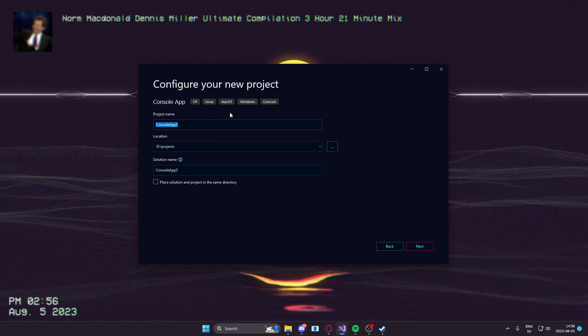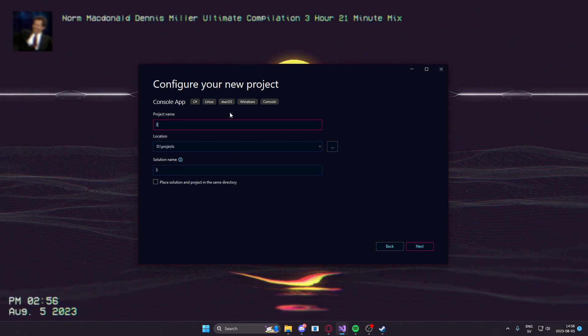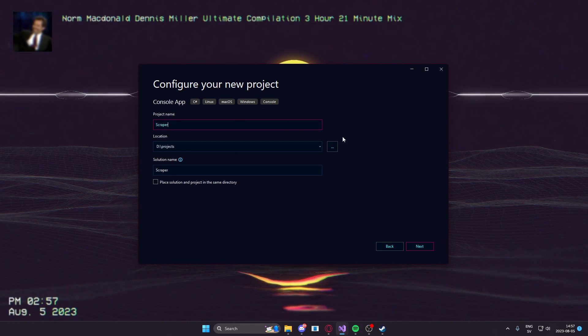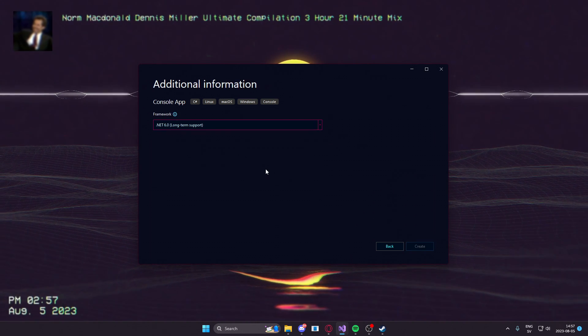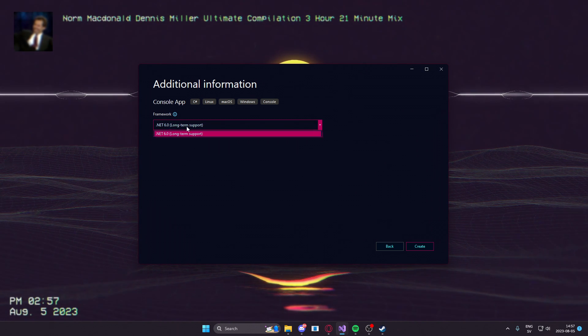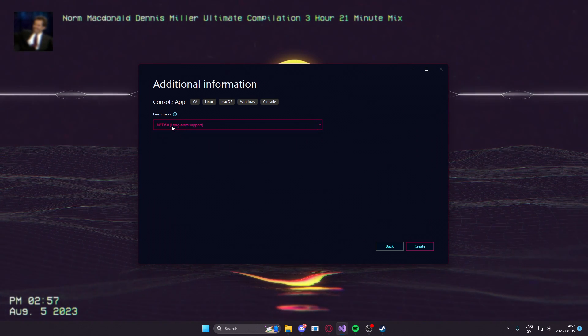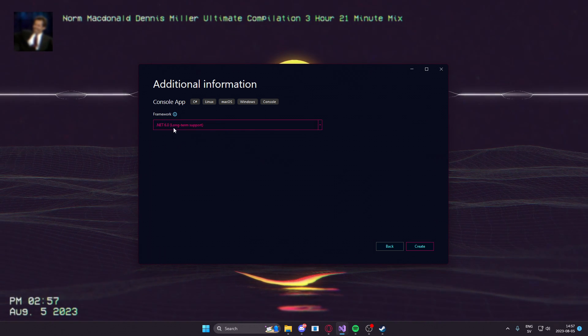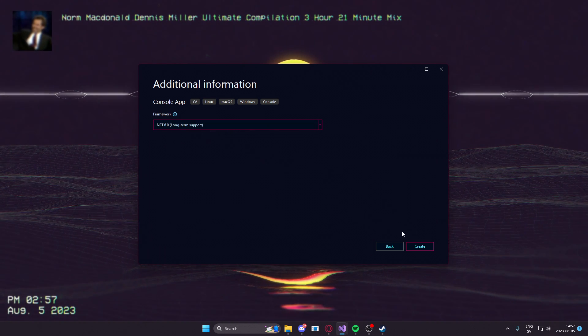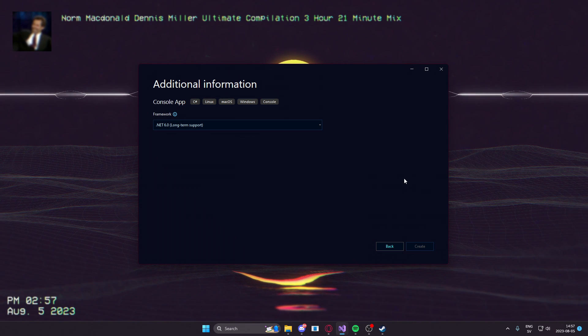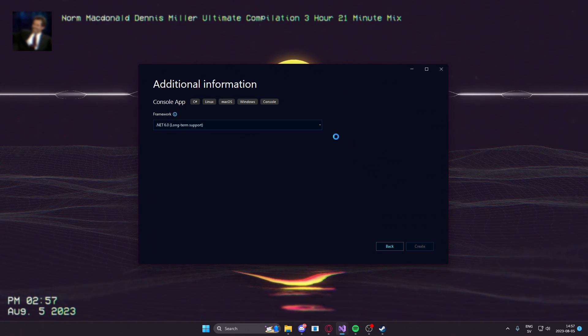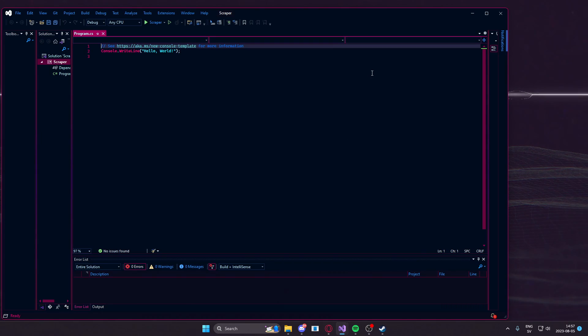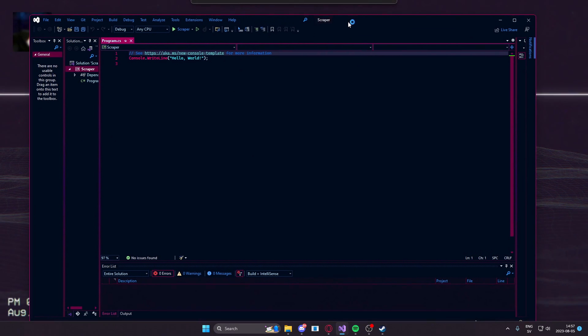The project name, let's call it Scraper for simplicity. Go next and for the framework, I'll take the .NET 6.0 long-term support framework. I think it's the latest one. I don't know and I don't think I care either.